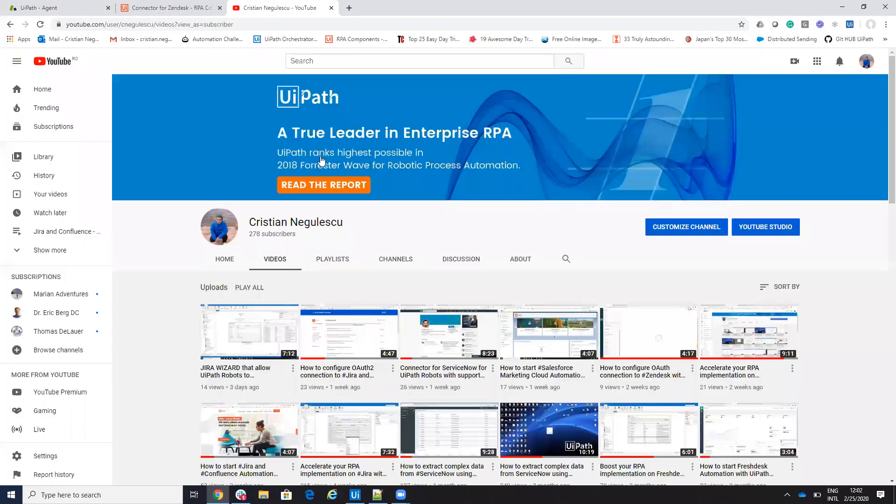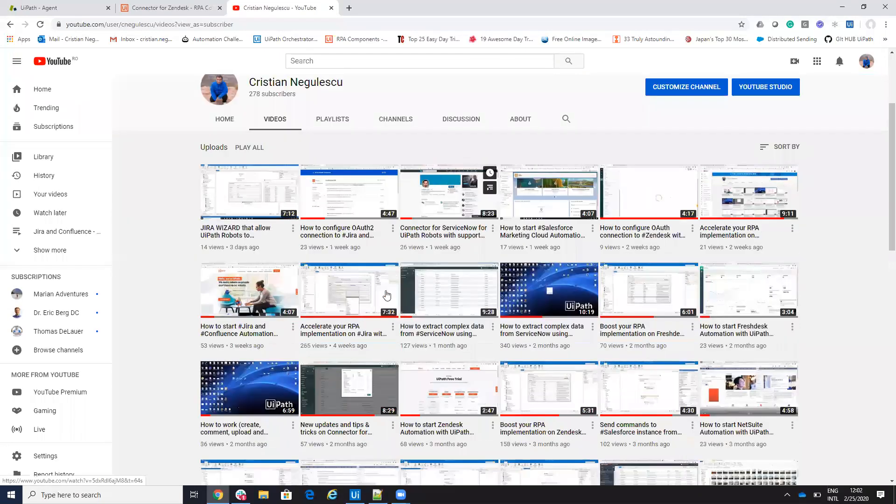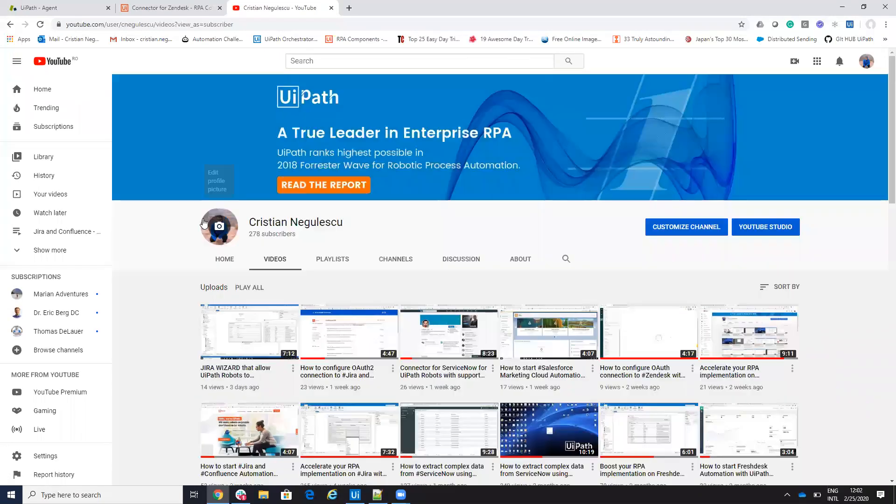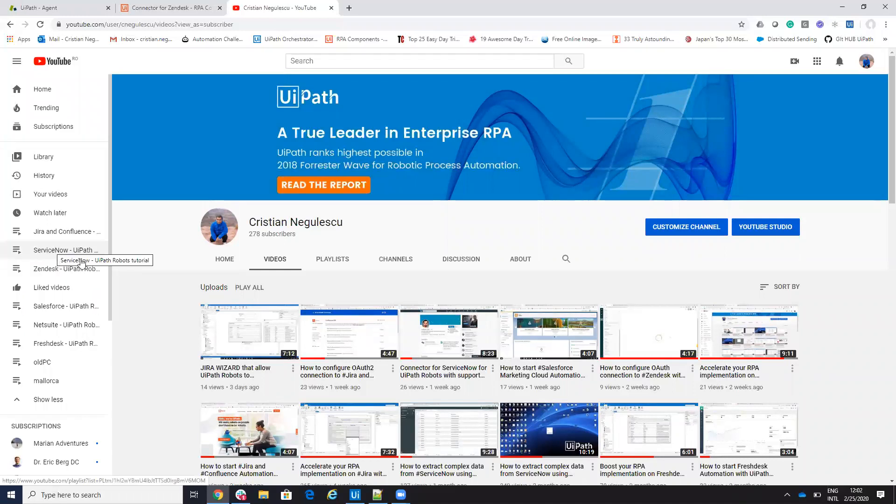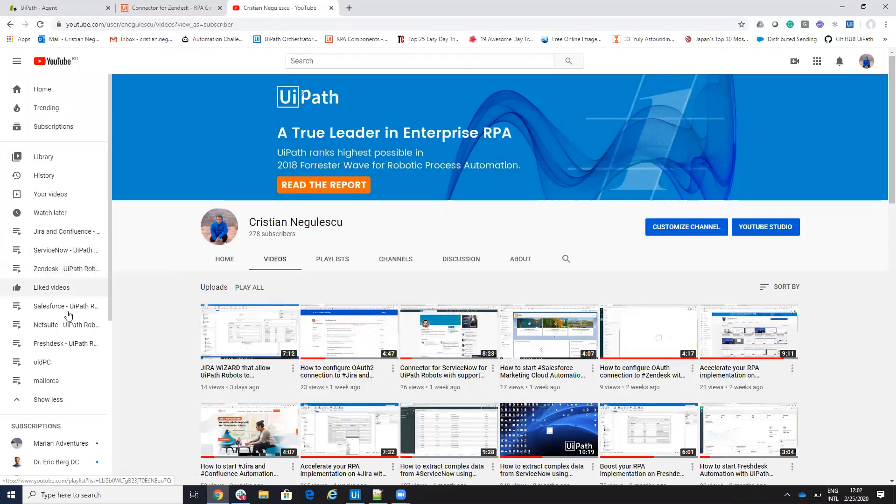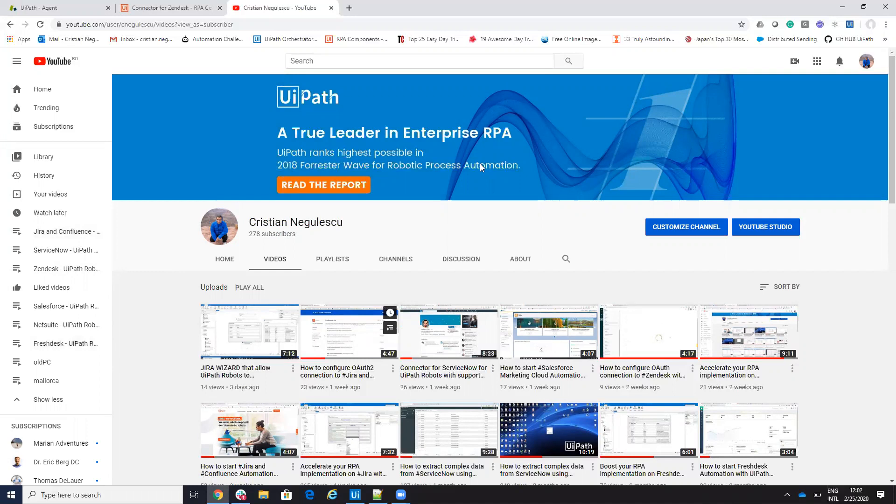Remember, if you want more videos about Zendesk, go to my YouTube page and here you have a Zendesk playlist with a lot of videos. And also we have support for Jira ServiceNow, Salesforce NetSuite and other software. Thank you very much. Have a good one. Bye-bye.